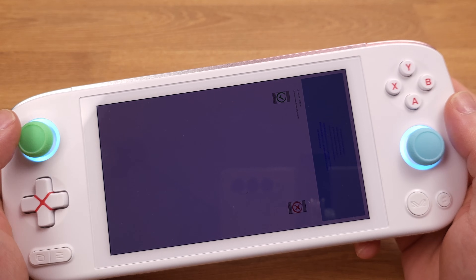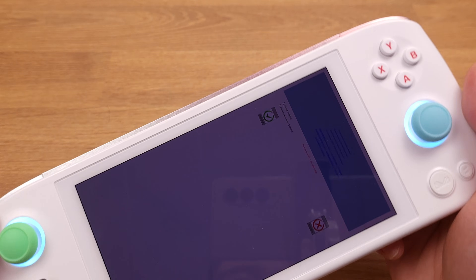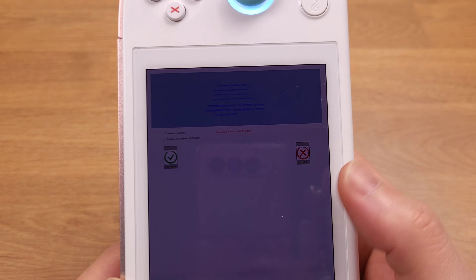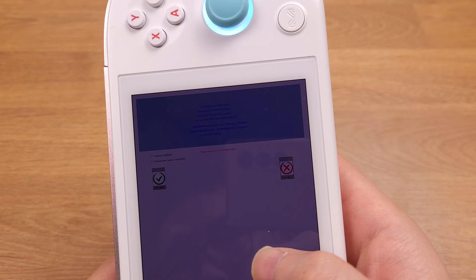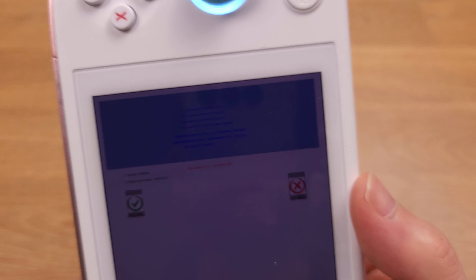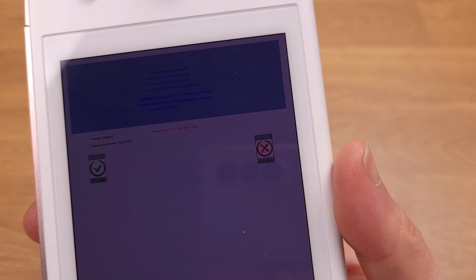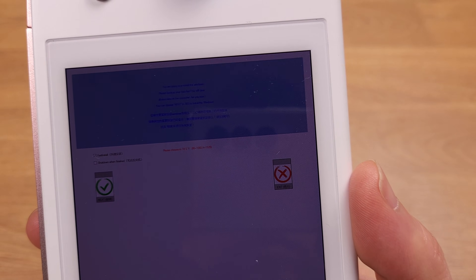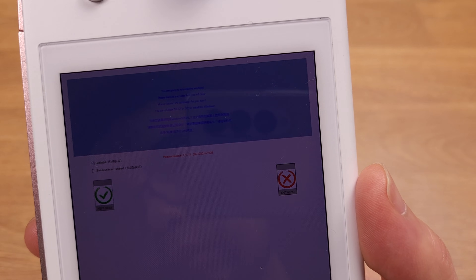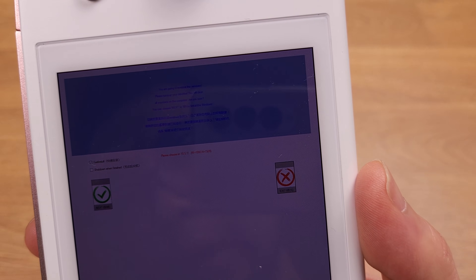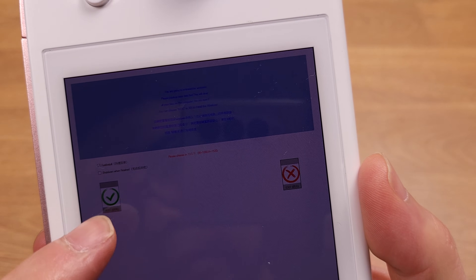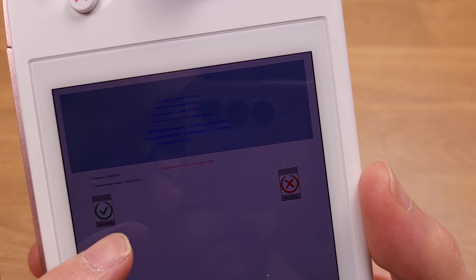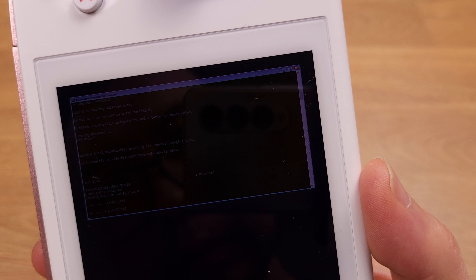We have now successfully booted into the Aya Neo Air Windows 11 recovery mode. From this screen, if we hit the green checkmark button on the left side of the screen, this will perform a Windows 11 factory reset. Just a friendly reminder: all your personal data on your Windows C drive will be removed after you hit the factory reset button here.